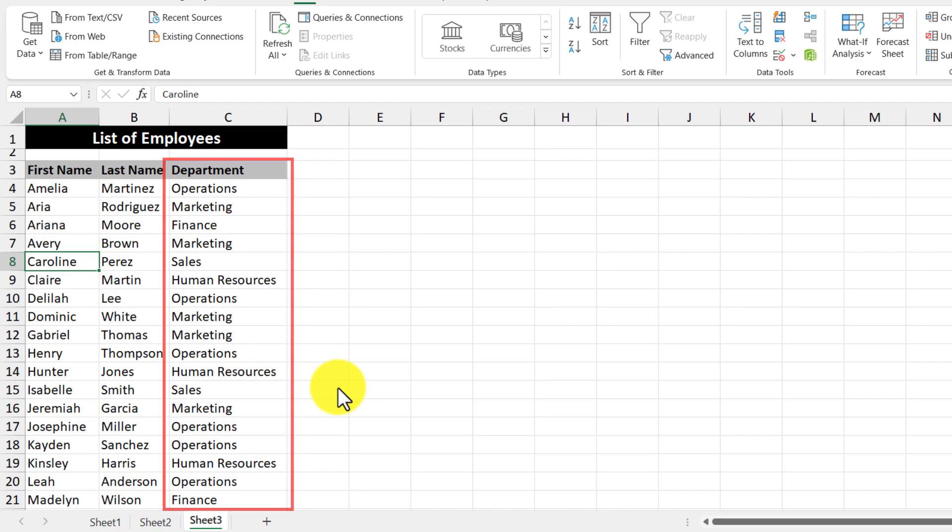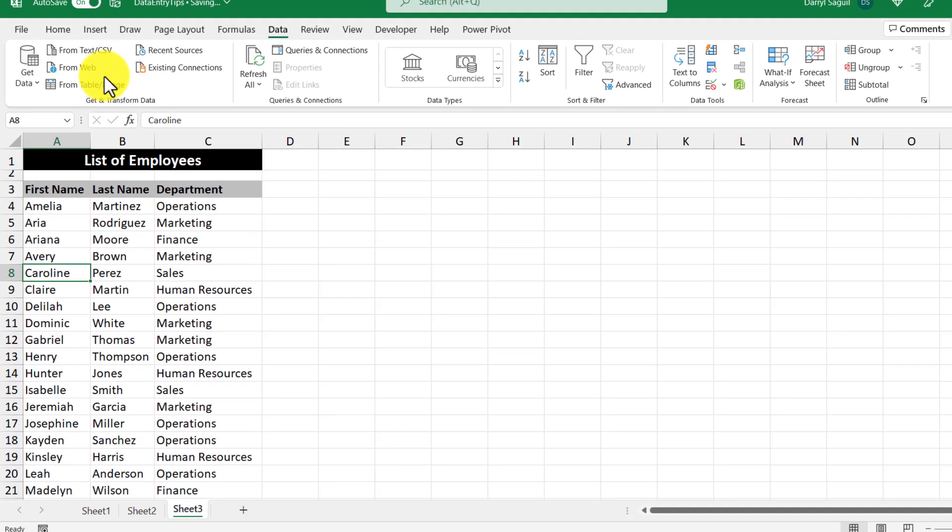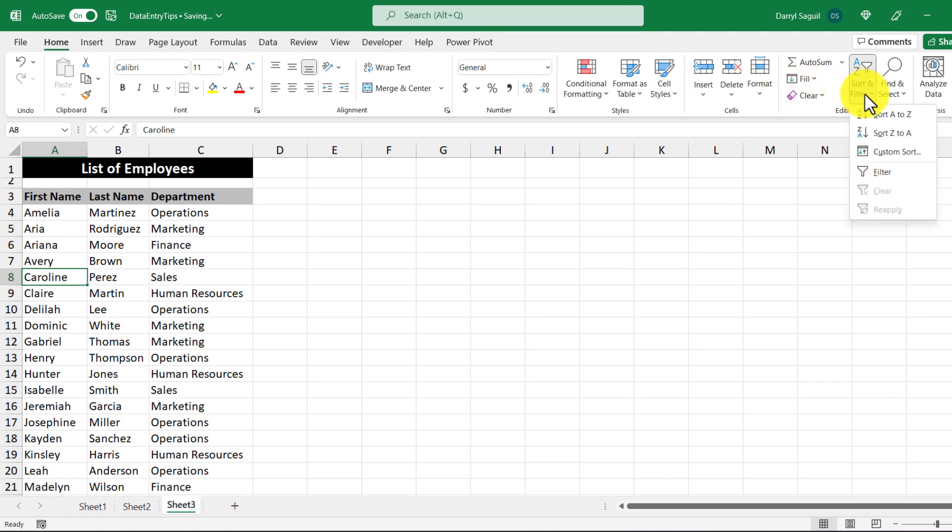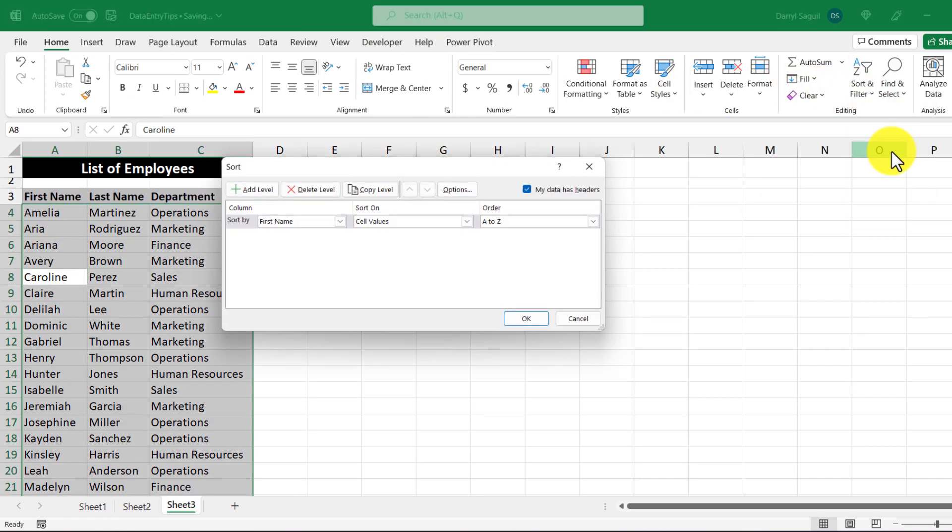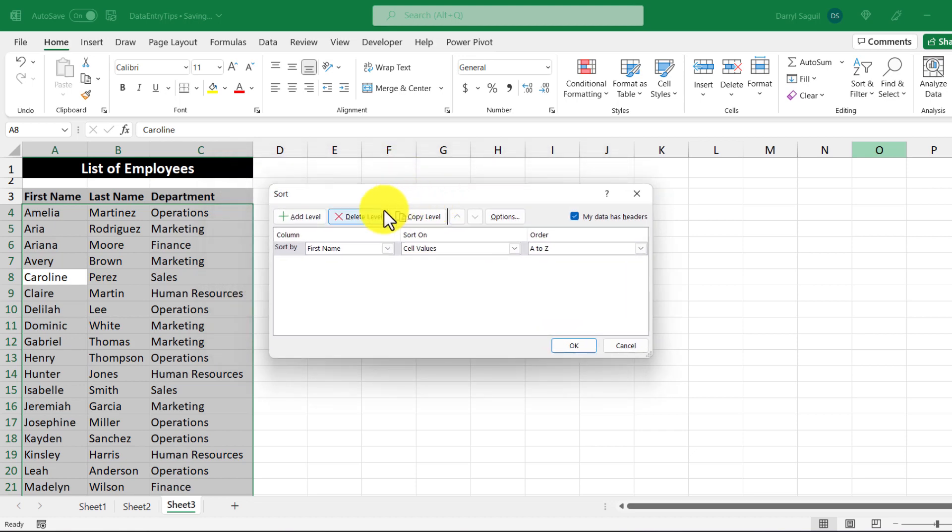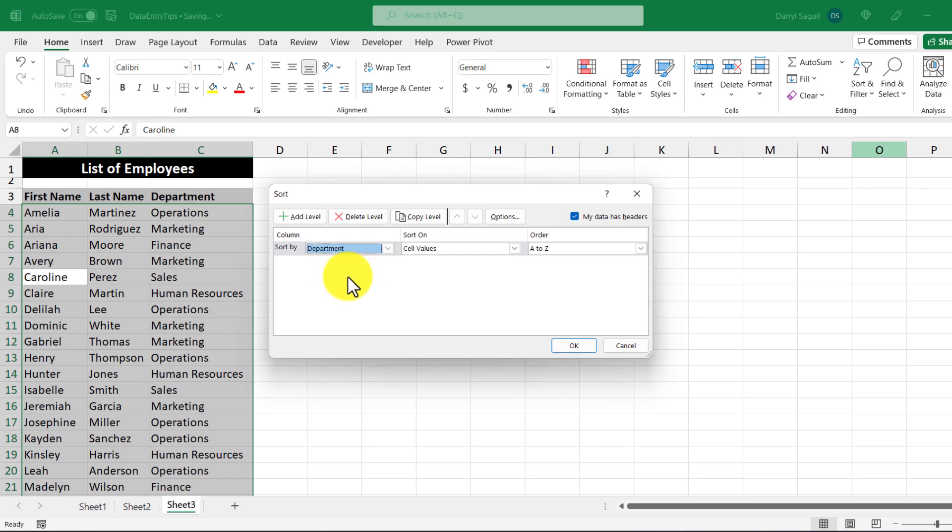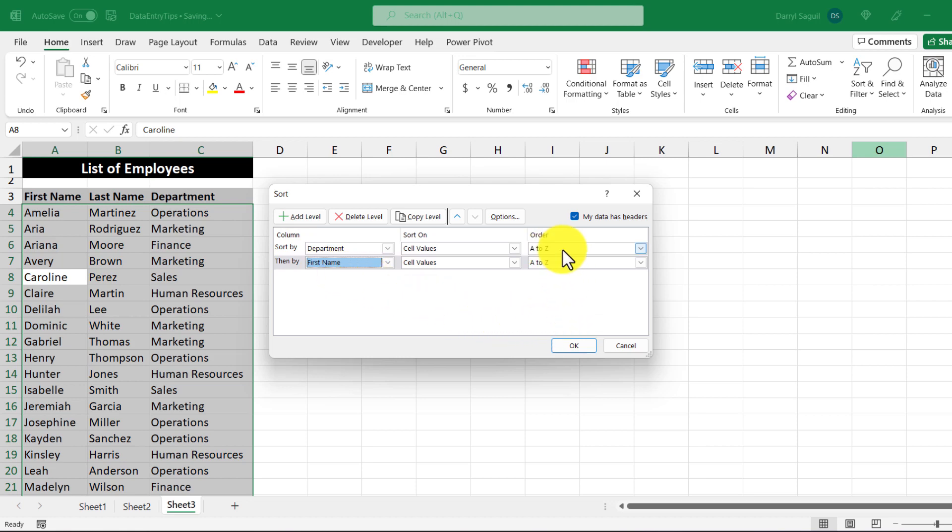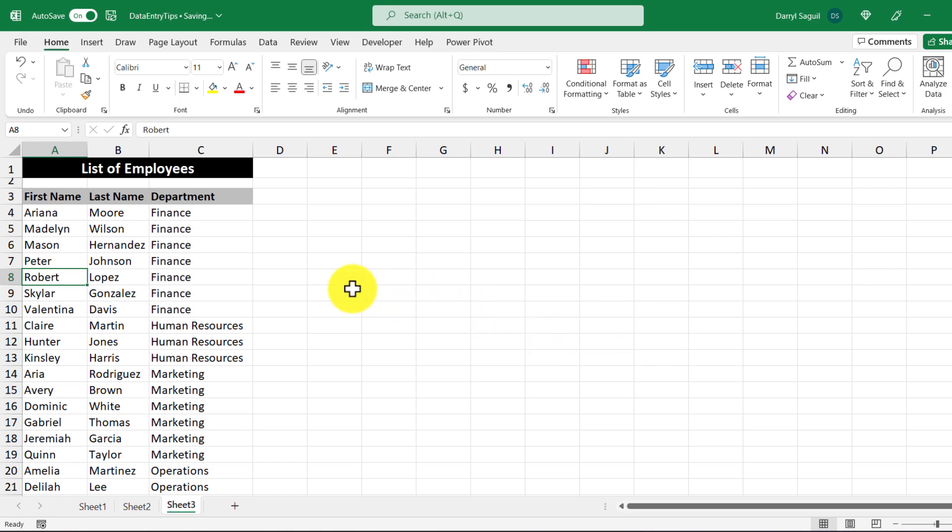So to use custom sorting, go to home and then go to sort and filter and then click custom sort. This will bring up a pop-up and then you can see it's going to sort by first name. So I'm going to click department instead and then I'm going to add a level to then sort by the first name. So it's going to sort by department and then by first name right afterwards, both from A to Z. Click OK. And now our data is sorted a little more nicely.